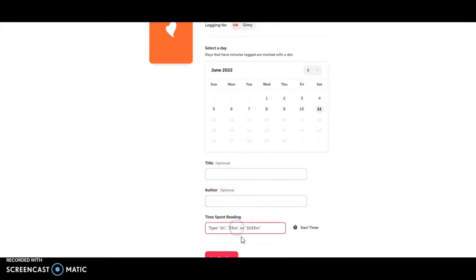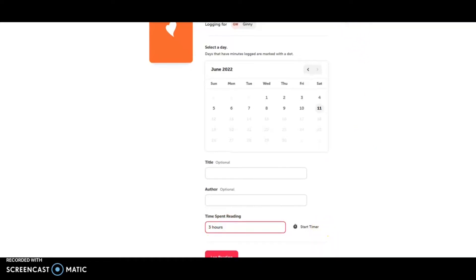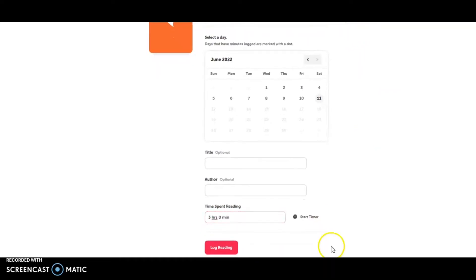Or you can just say, you know, Jenny's read about three hours in 3H. You could also spell out hours. Or you could do the minutes. And then I will choose Log Reading.